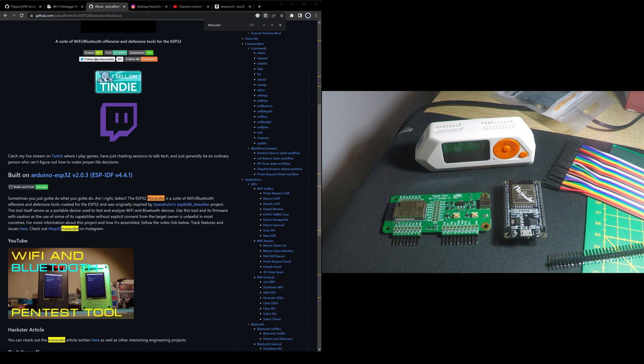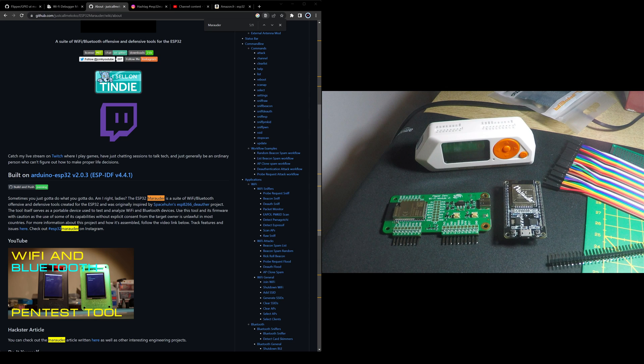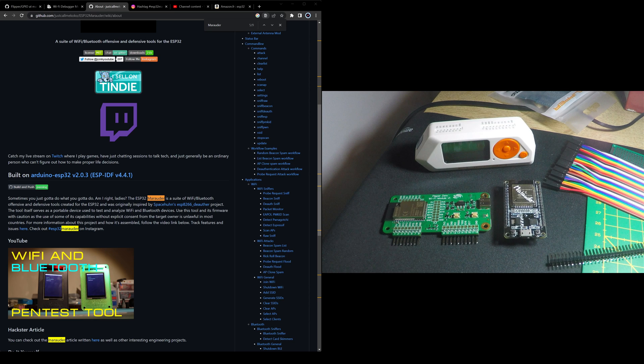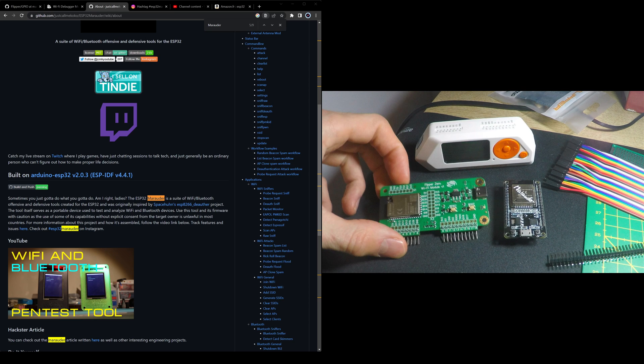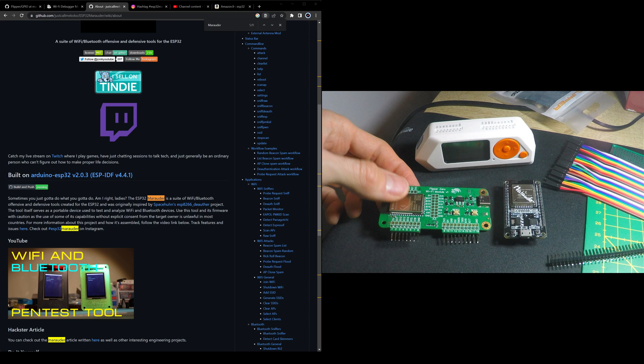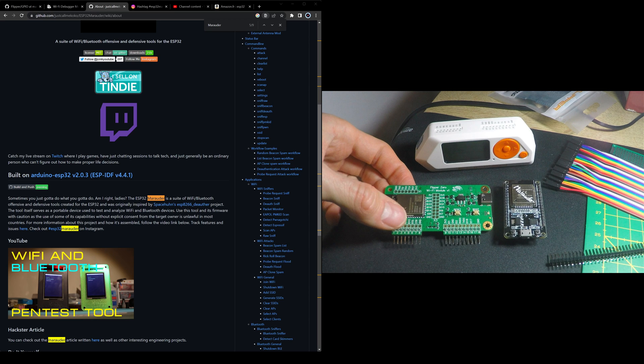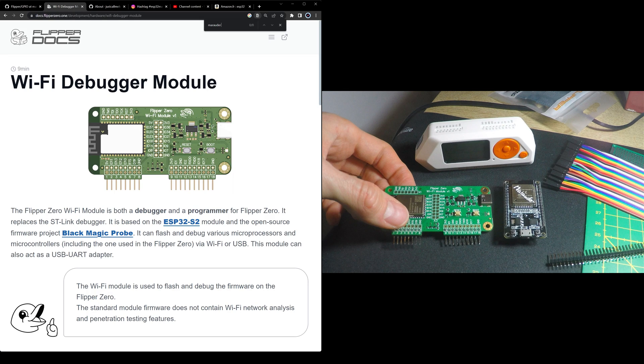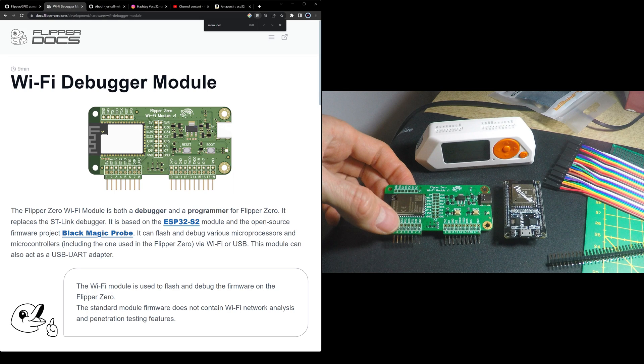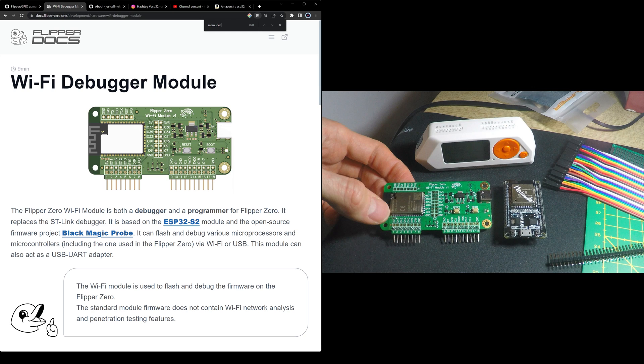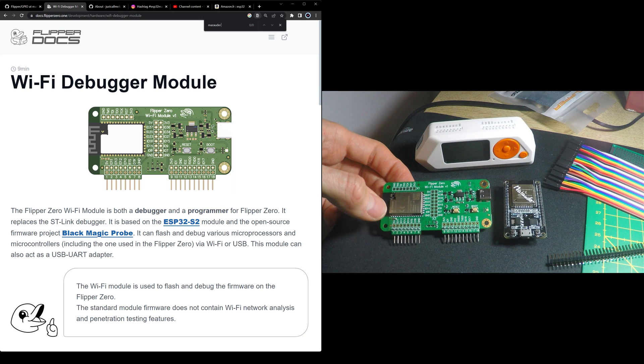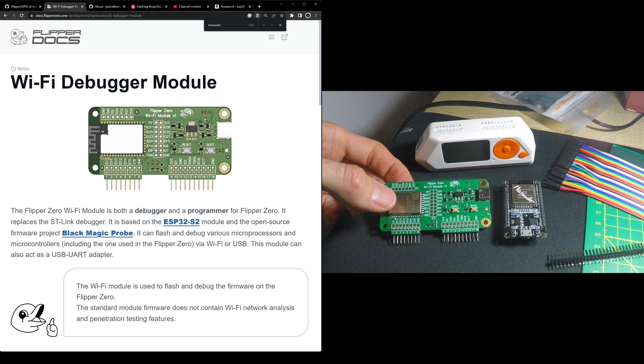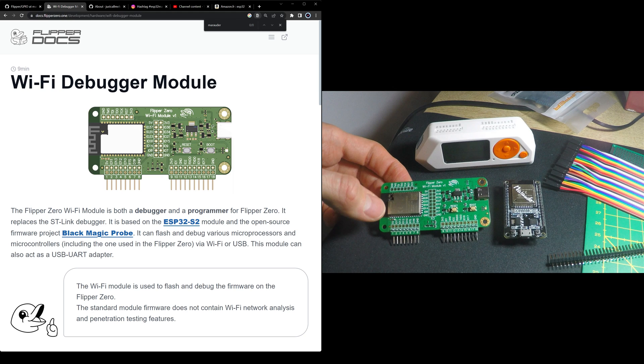So right in your pocket you could have both of these two things thanks to the Flipper Zero developer and debugger module. It's based on an ESP32 S2, so you could flash it and have Marauder firmware.